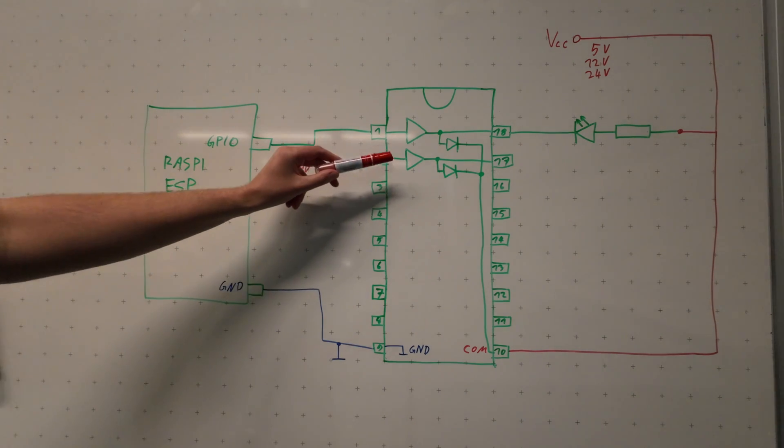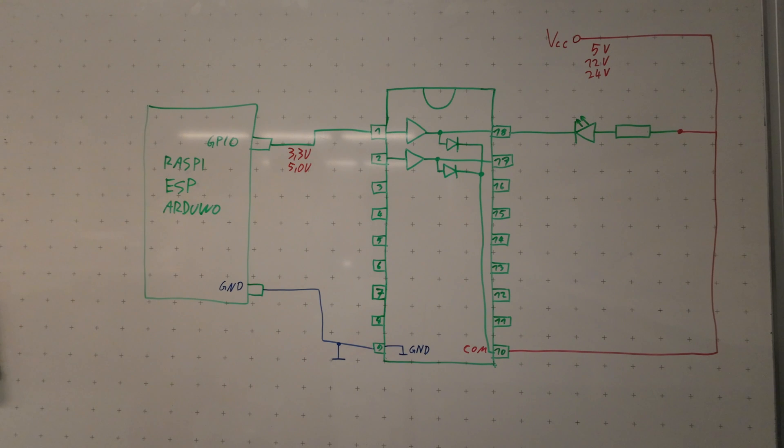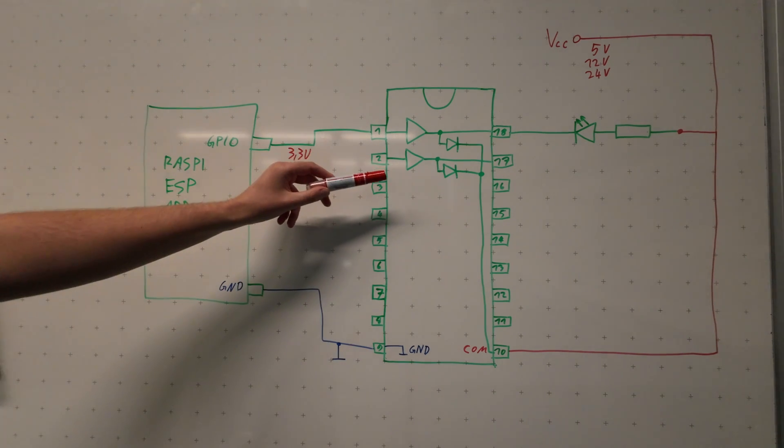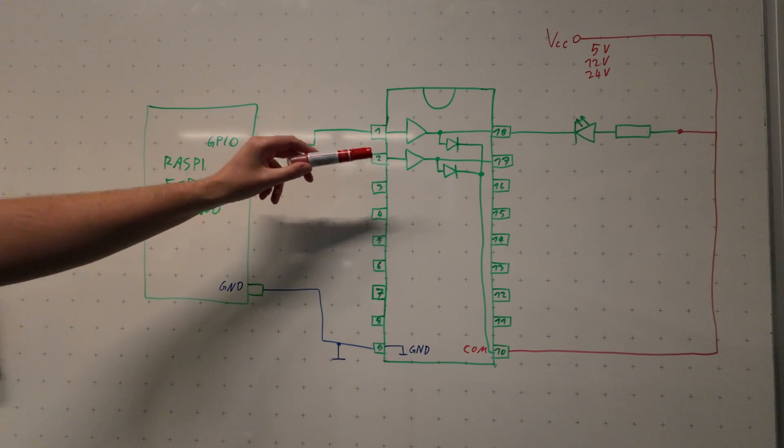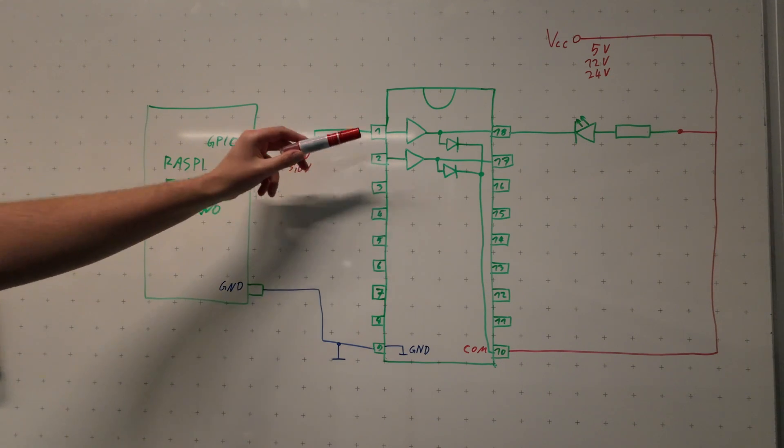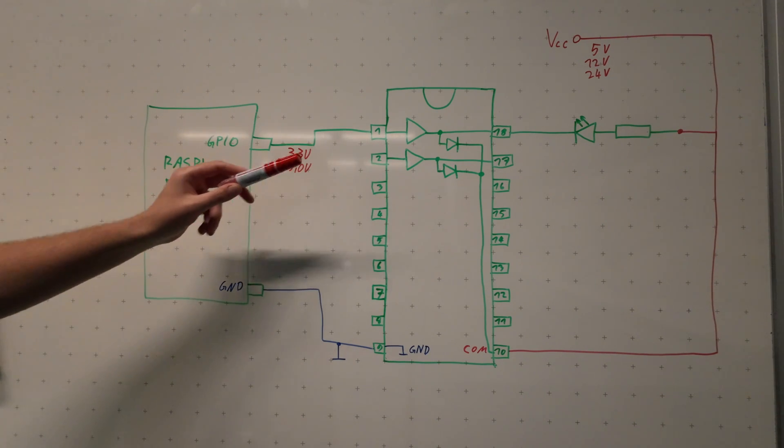Those internals are simplified and that's not how it actually looks like inside of the IC. I just put them here on the board for you to orientate if you're looking at your own datasheet and your own circuit.